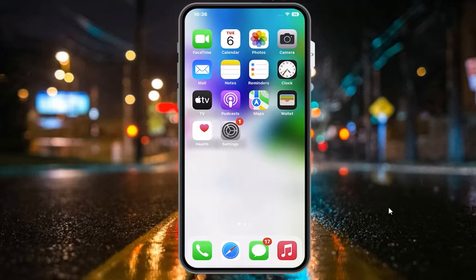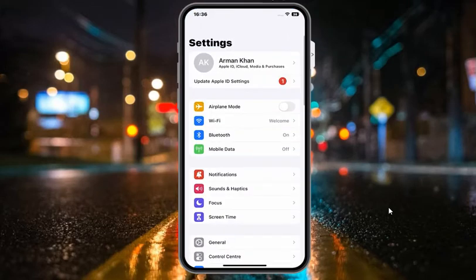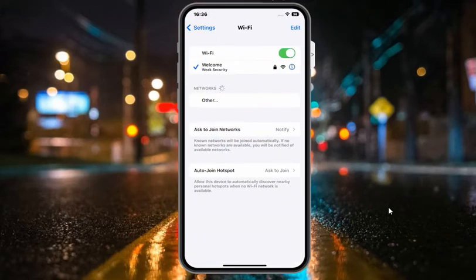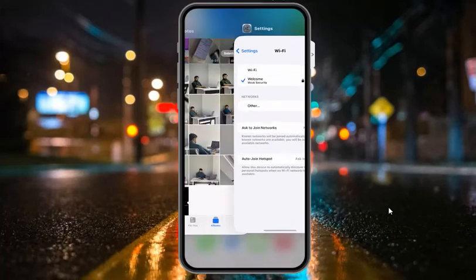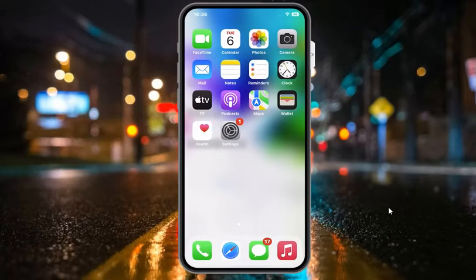Simply tap on the Settings app and tap on the Wi-Fi feature. You can see on screen that Wi-Fi is connected. Turn off Wi-Fi and enable cellular data to fix this issue. If solution number one is not working, now apply solution number two.